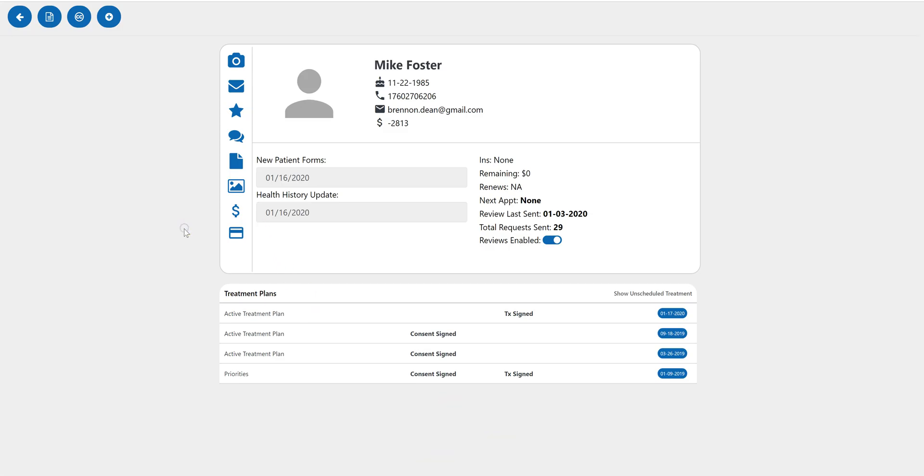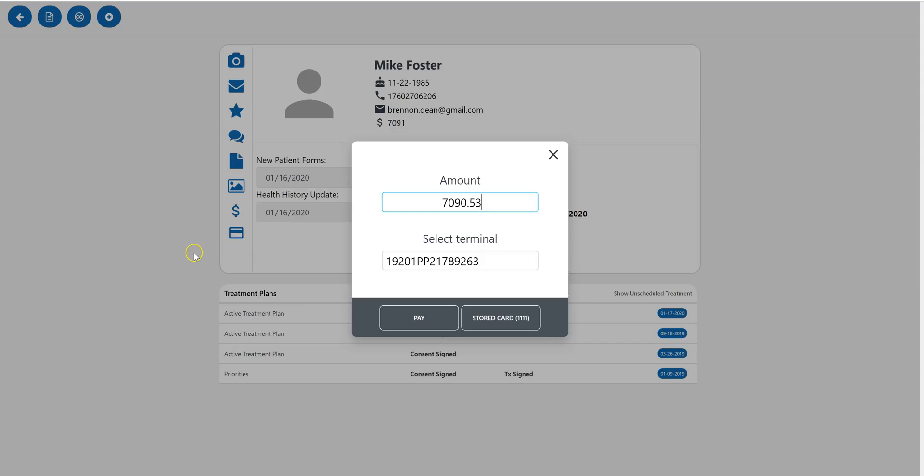The other way that you can process an in-office transaction is simply by clicking this charge card. It's a little credit card icon right here. This will default to whatever balance is on the account.